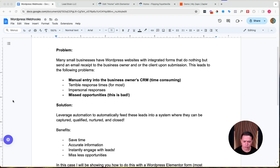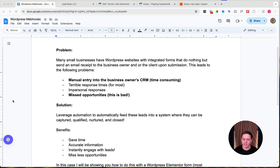We're trying to prevent manual entry from your email into your CRM, database, sheet, or whatever it is. We're trying to prevent manual reminders and manual actions, because they take a lot of valuable time — whether it's you the business owner, your secretary, whoever — it's time that can be spent focusing on something more revenue-generating in the business.